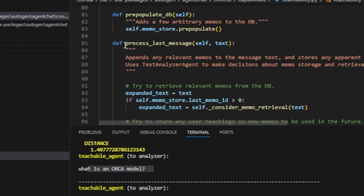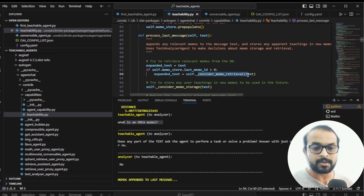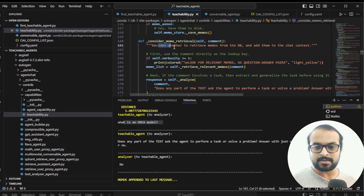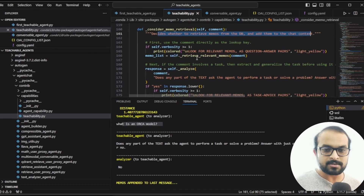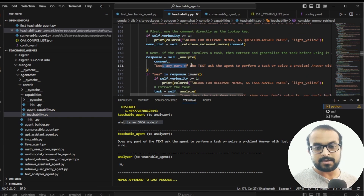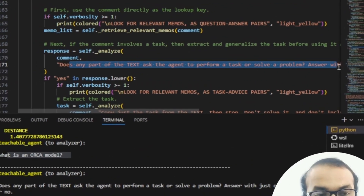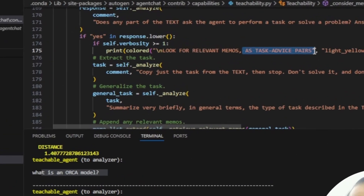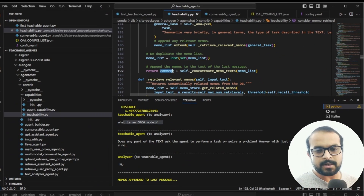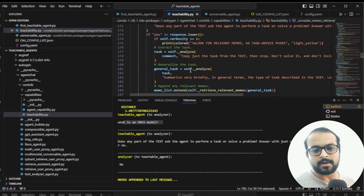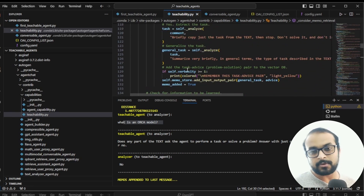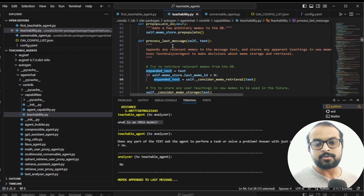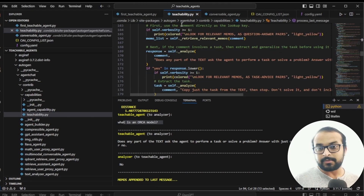Similarly, there is a consider_memo_retrieval method. In process_last_message, the first thing it does is check whether any context needs to be added from memory. Consider_memo_retrieval decides whether to retrieve memos from the DB and add them to the chat context. It asks: 'Does any part of the text ask the agent to perform a task or solve a problem?' If yes, it searches the task-advice pairs, adds the memo context, and this becomes the expanded text that the agent uses to process the last message and respond.